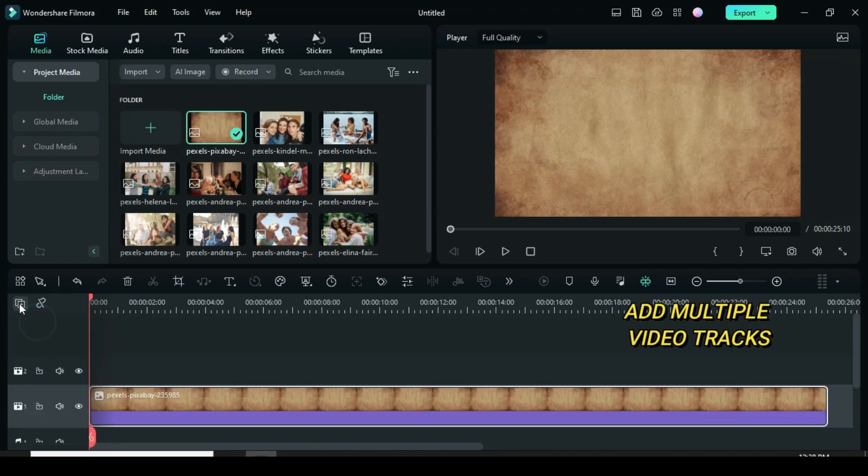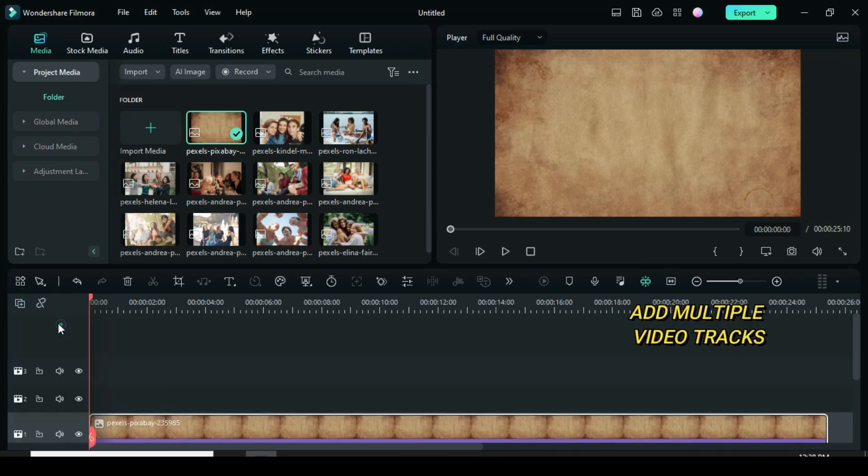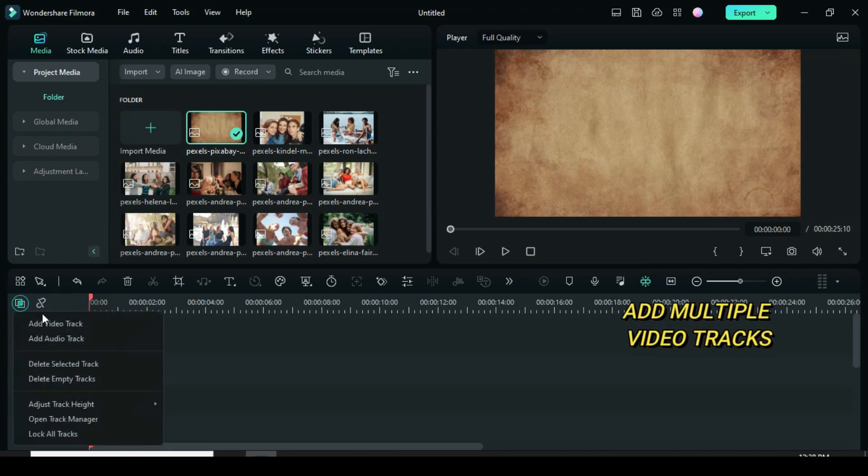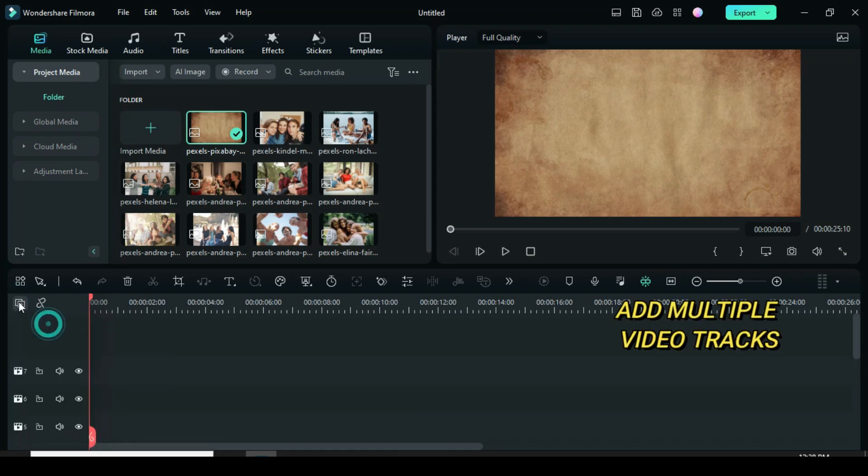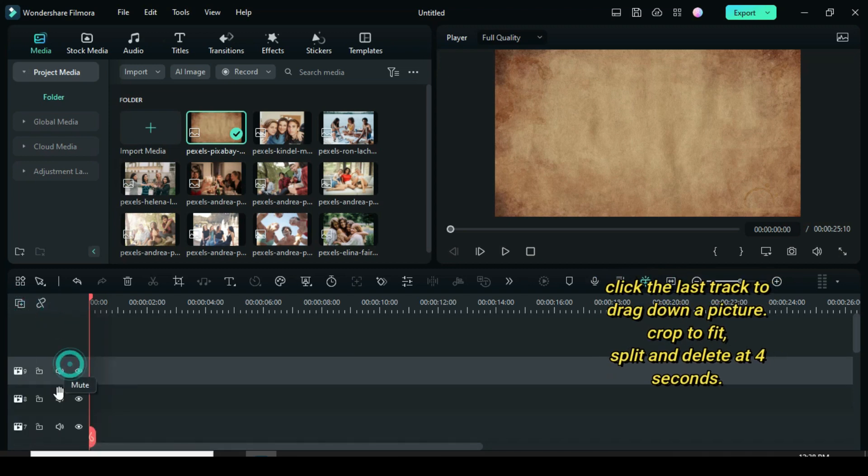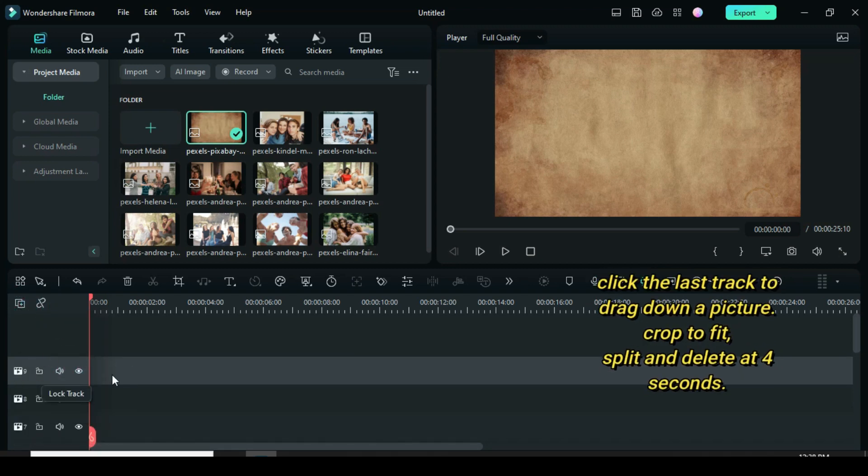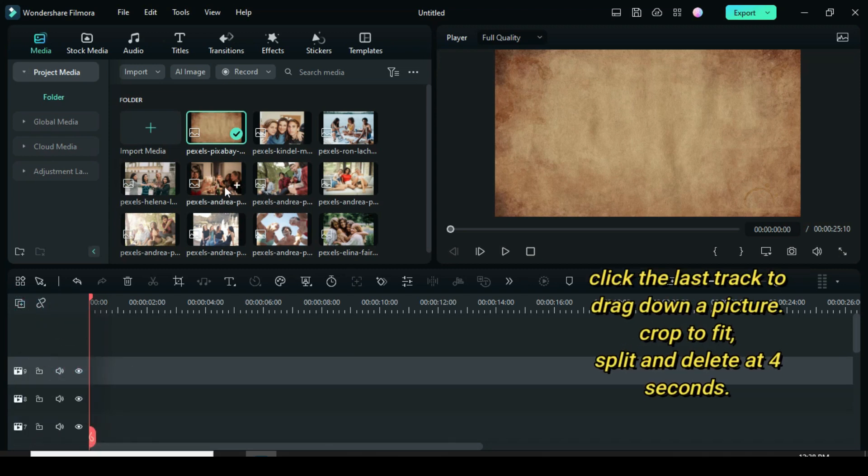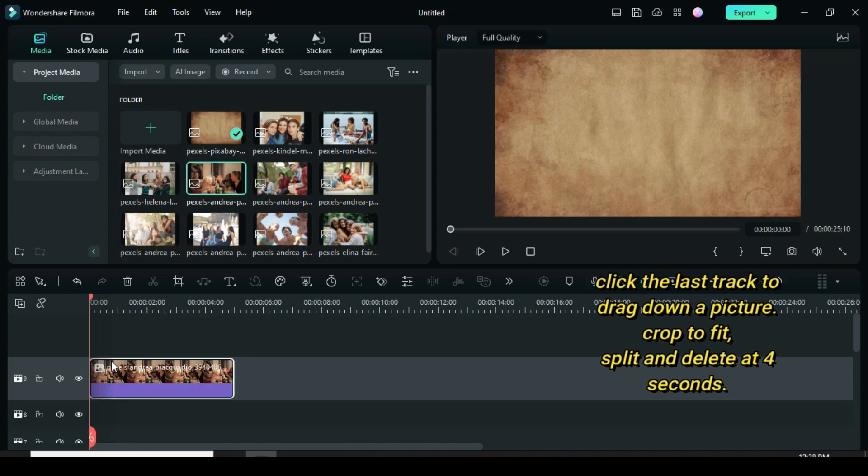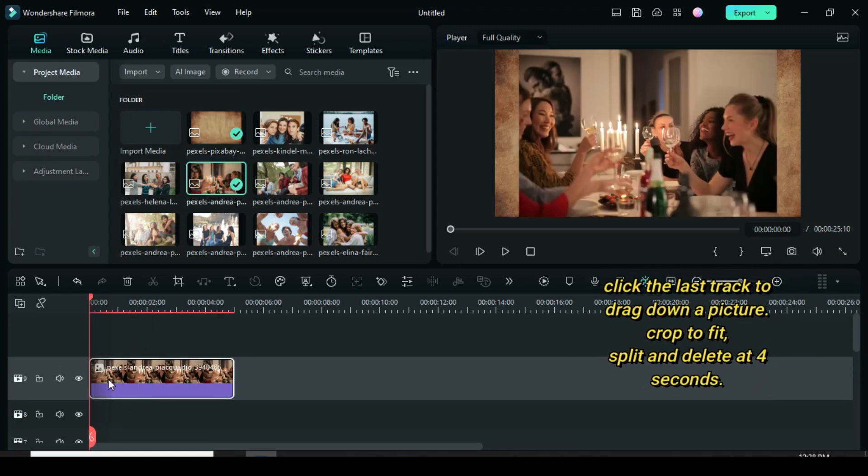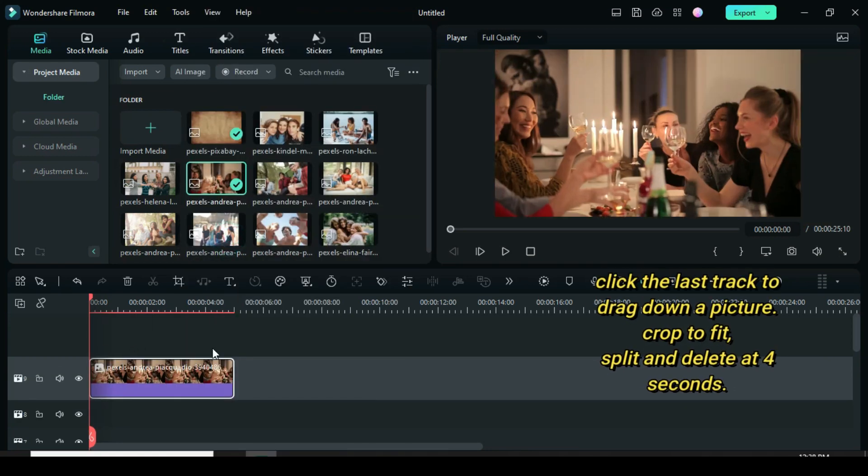Since I am using just 8 pictures, add 8 video tracks as shown. Click the last video track to drag down a picture, crop to fit. Also split and delete at 4 seconds.